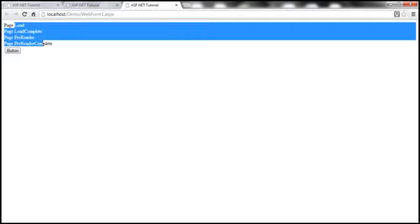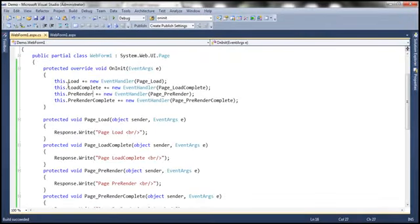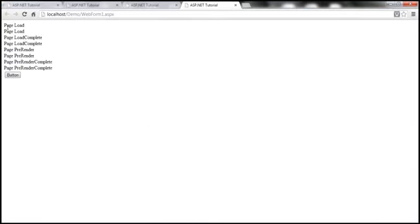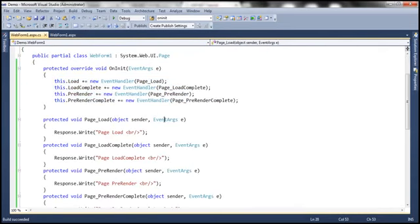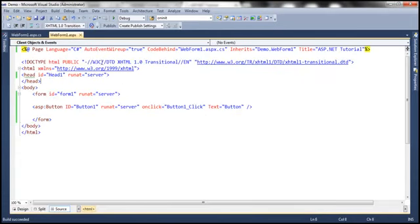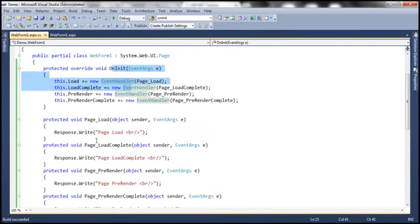Let me run this now. Since we have explicitly associated the event handler methods with their events, the events get fired. Now, I'm also going to set AutoEventWireup back to true. Let me run this and see what happens. Notice that every event handler method is executed twice. Why is that? Because the event handler methods are registered twice. The Page_Load event handler method is registered with the Load event twice — once in the OnInit method, and a second time because AutoEventWireup is true, so they're automatically registered as well. So for every event, the event handler methods are called twice.